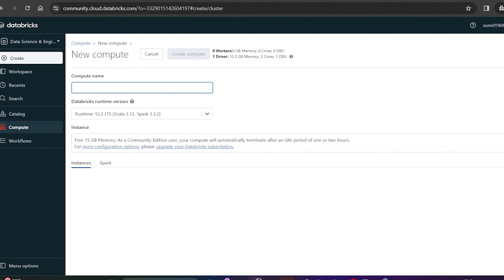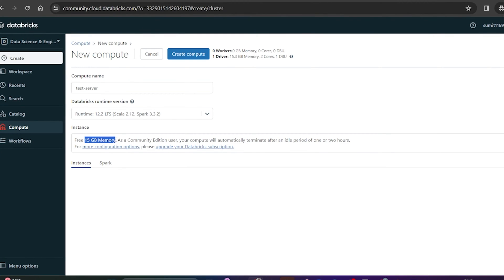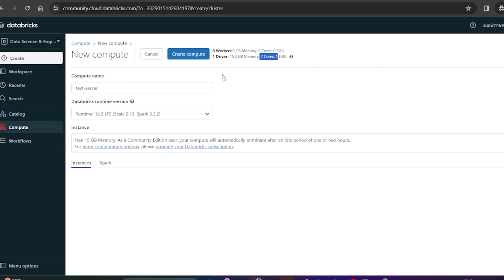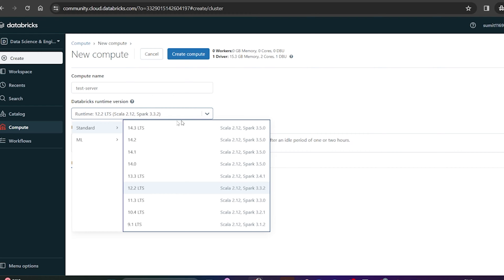You can utilize this machine to create notebooks and work on creating jobs. This is the first thing required. You can give the compute name as 'test server' or anything as per your project. As a community edition user, this instance provides 15 GB free memory, and your compute will automatically terminate after an idle period of one to two hours. You get one driver, 15 GB free memory, two cores, and one DPU because we are using the community edition.